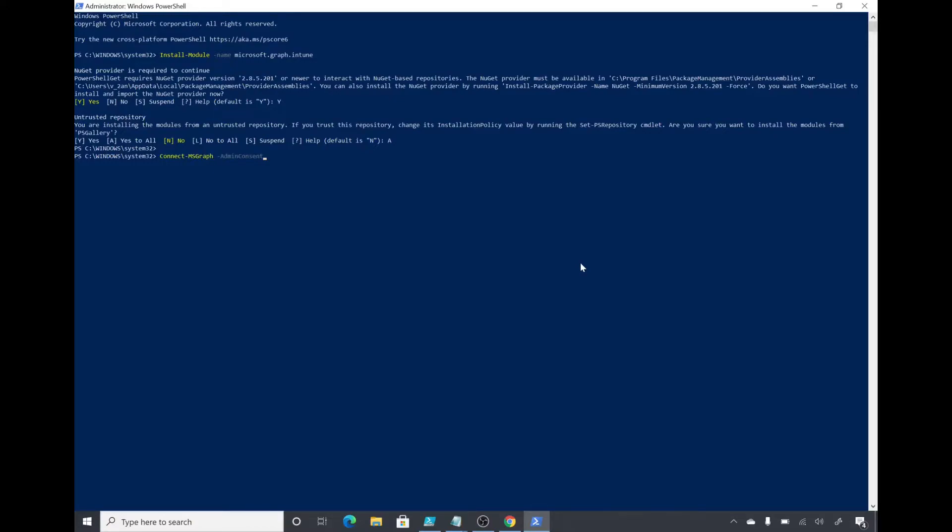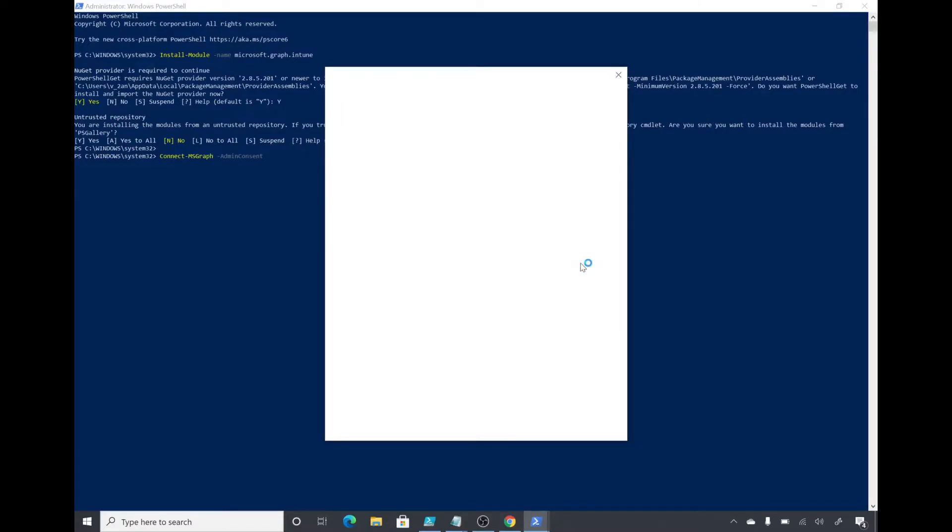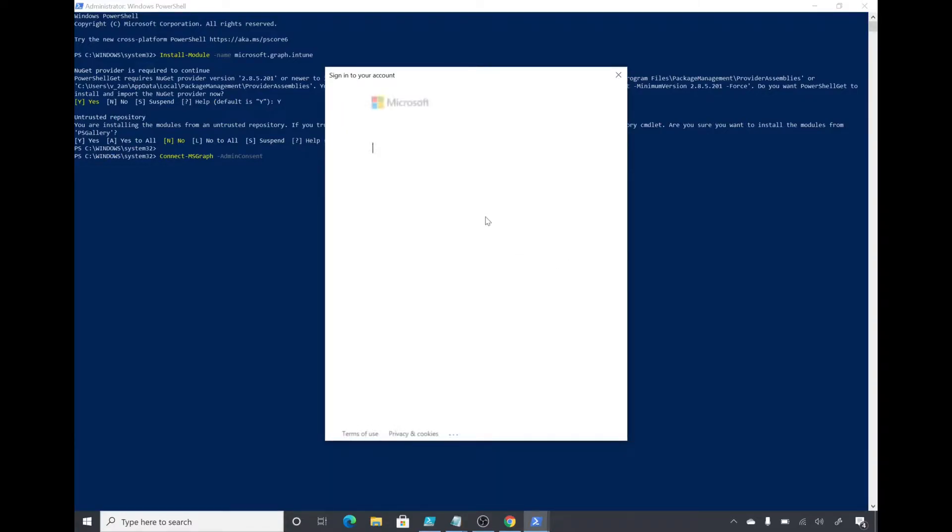This is the command to connect: Connect-MSGraph -AdminConsent. Now I will get the prompt to enter my username and password. I'll do that and resume the video.